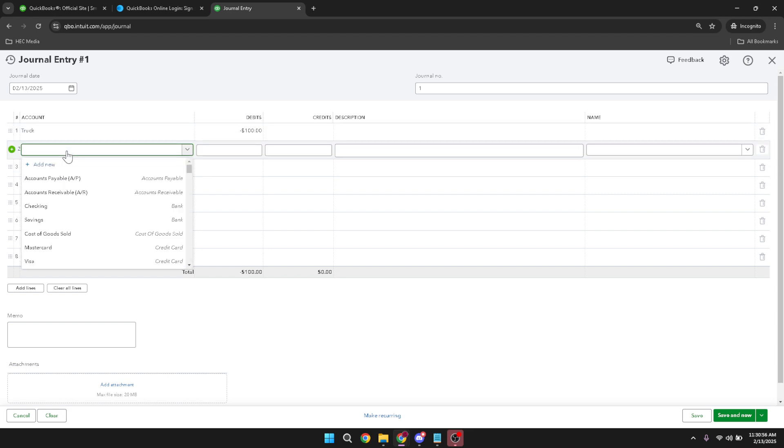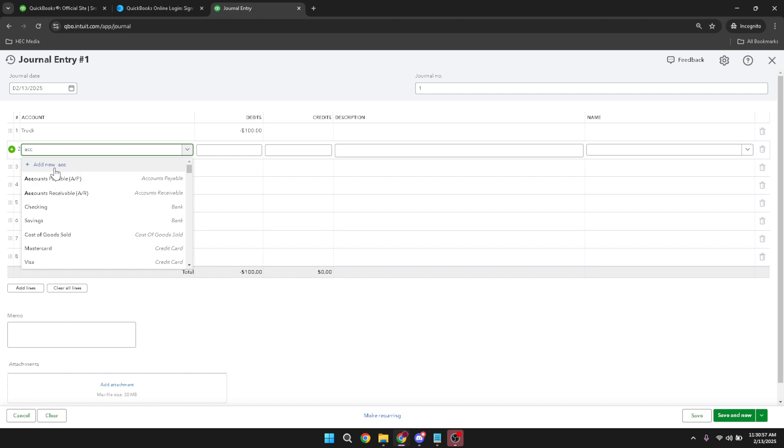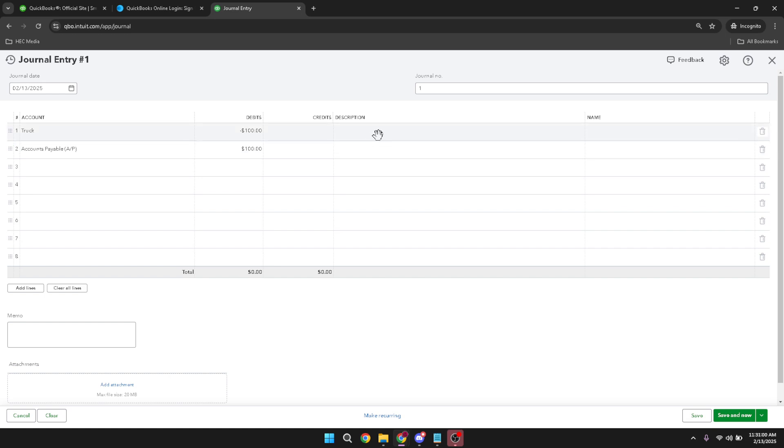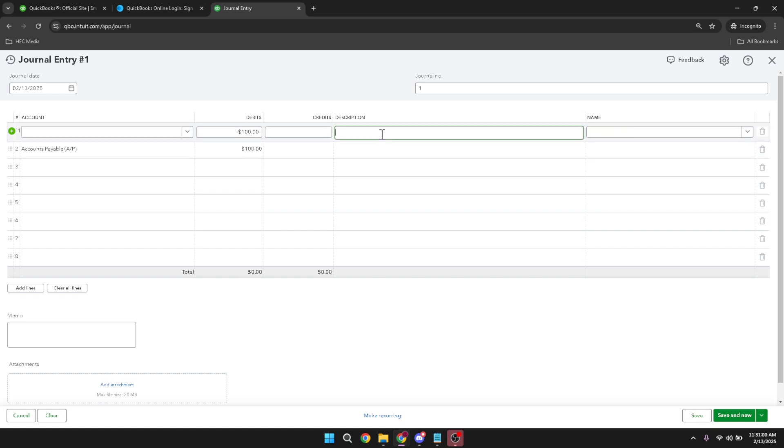Moving on to the second line of your journal entry, click on the accounts drop-down list and select accounts payable from the options presented. This tells QuickBooks that this adjustment pertains to an outstanding bill you owe.